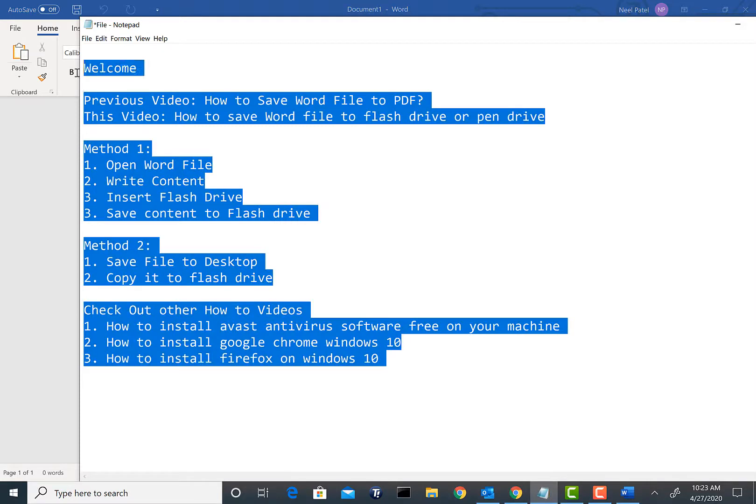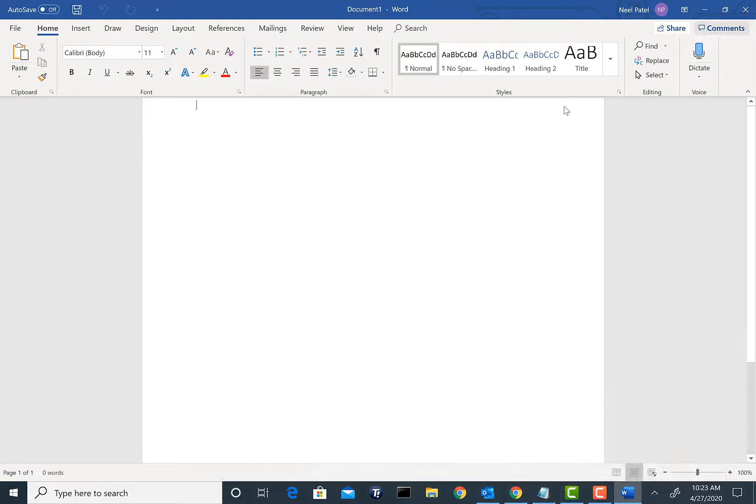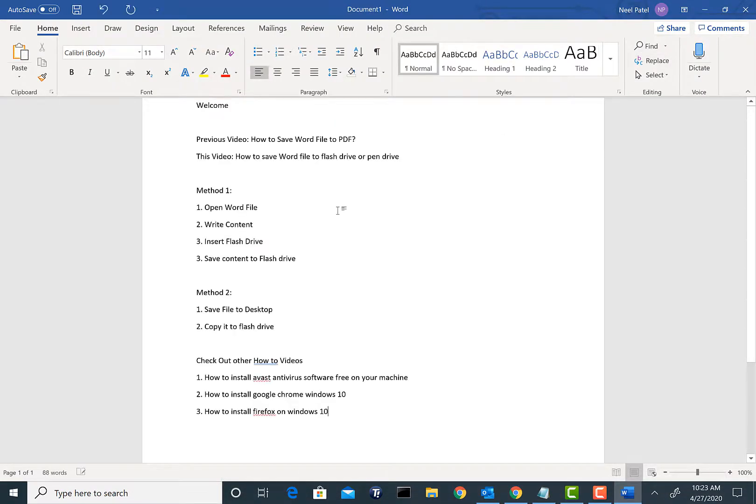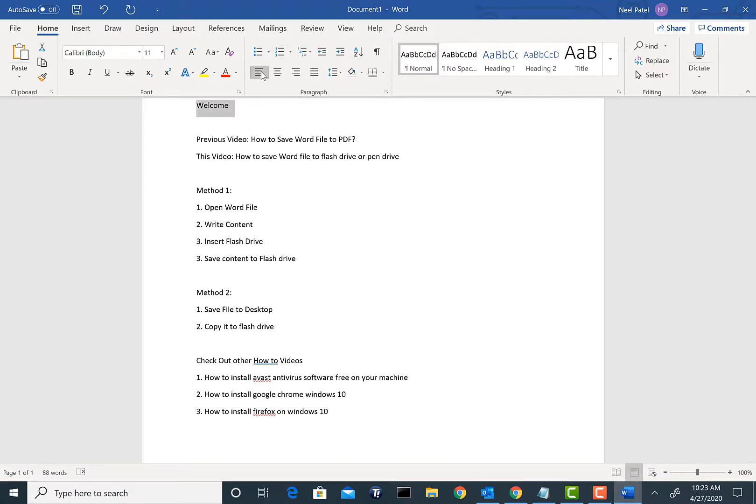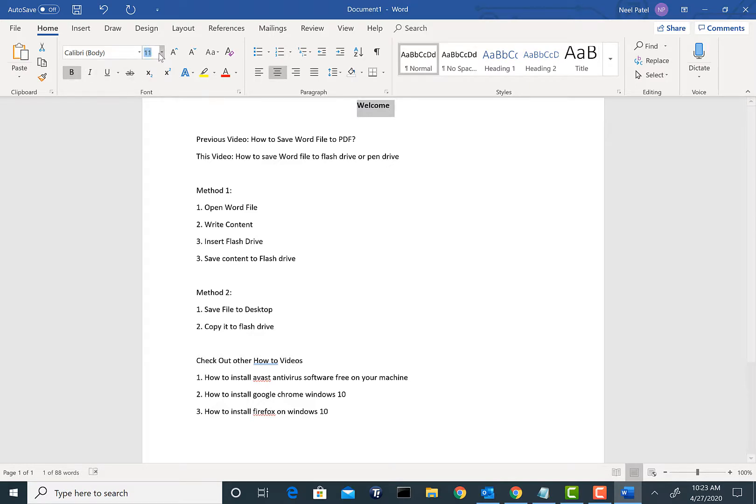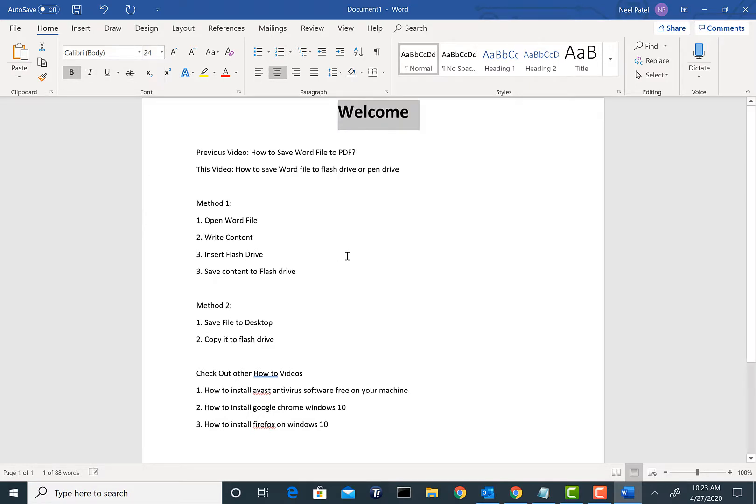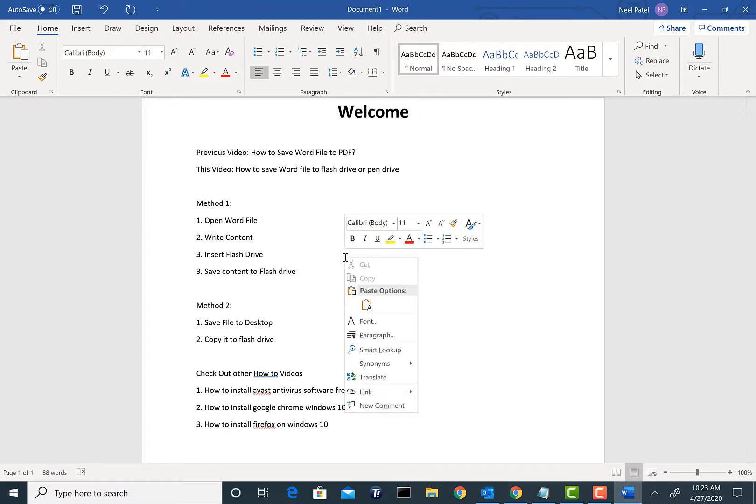Basically here we are. I'm going to center this just for giggles and we'll make this bold. This can be your own content. So at this point we're going to go ahead and insert the flash drive into your laptop, desktop, or any kind of tablets that you have.